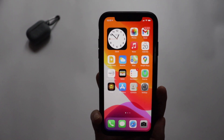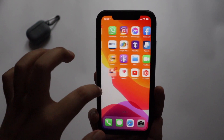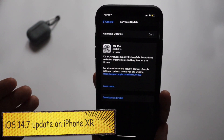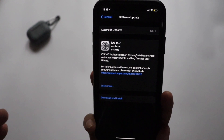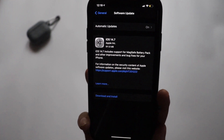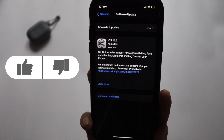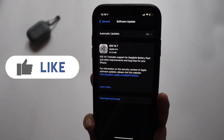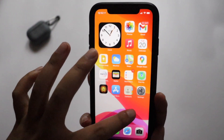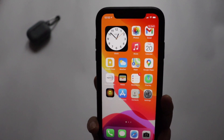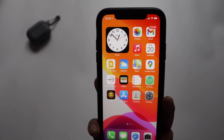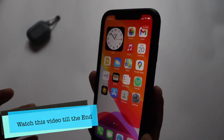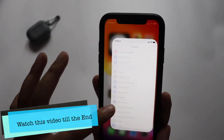Hey, what's up guys, Amlan here — welcome back to a new video on my channel. In this video I'm going to talk about the iOS 14.7 update. As you can see I had taken a screenshot before — it came around 911.9 MB on my iPhone XR. After waiting for so many days, iOS 14.7 is now officially available for all iOS 14 supported devices.